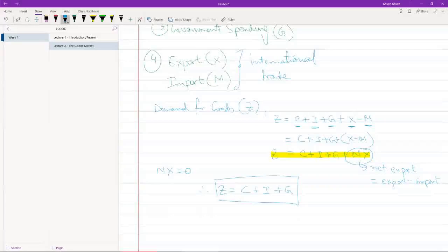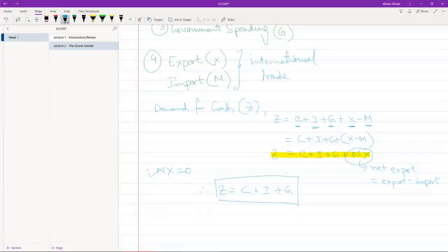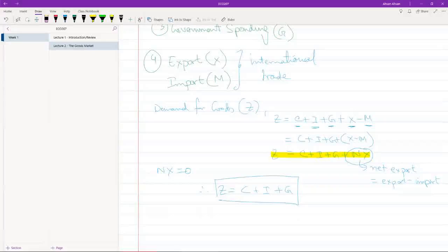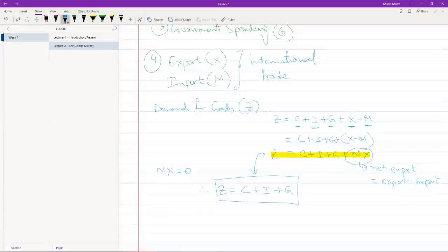And then what we've done is we've assumed this is a closed economy. So there is no foreign trade. NX is 0. And so we've simplified this equation into this, where demand for goods comes only from consumption, from investment, and from government expenditure.